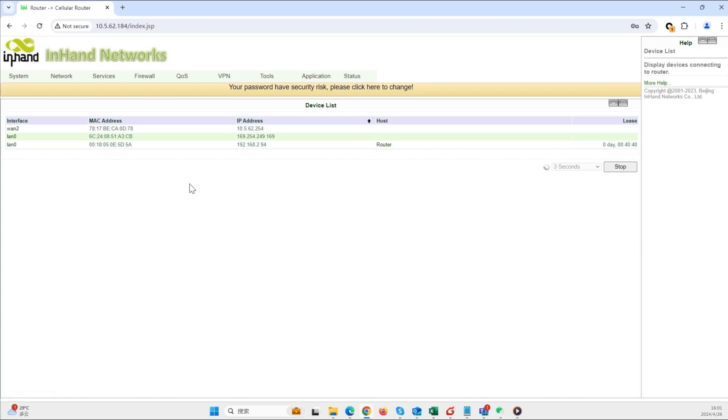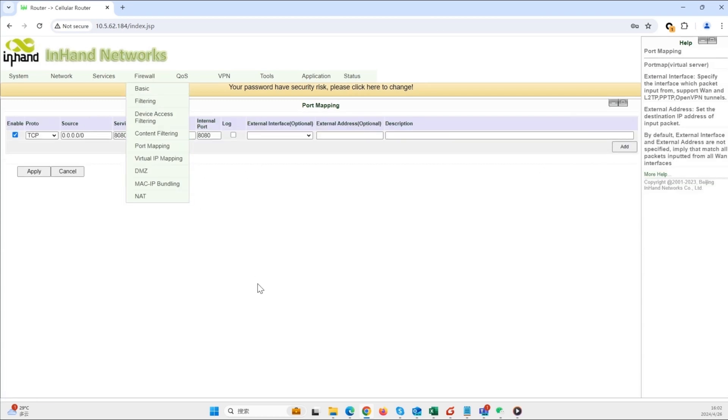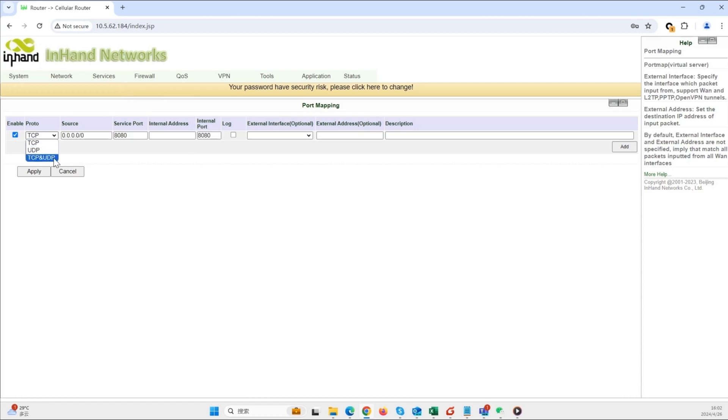Go to firewall port mapping. Protocol: select TCP and UDP. Source address: set to zero to allow access from any external IP address. Service port: enter 8001.